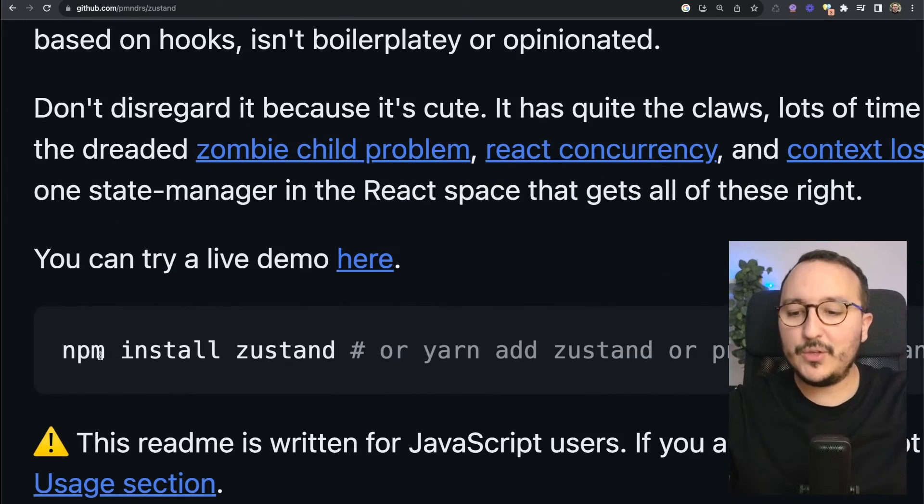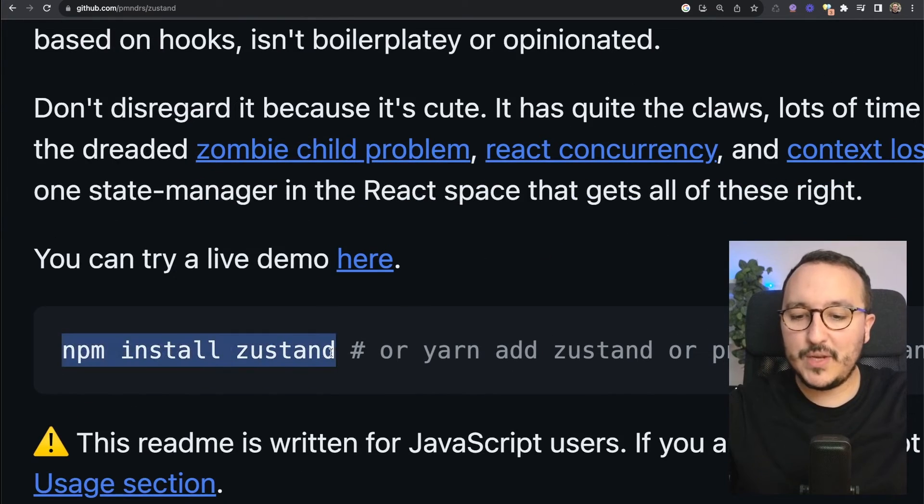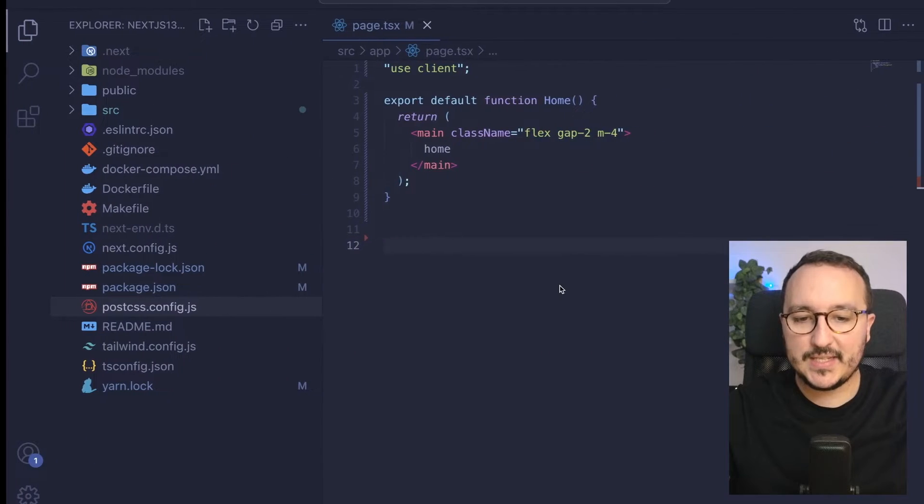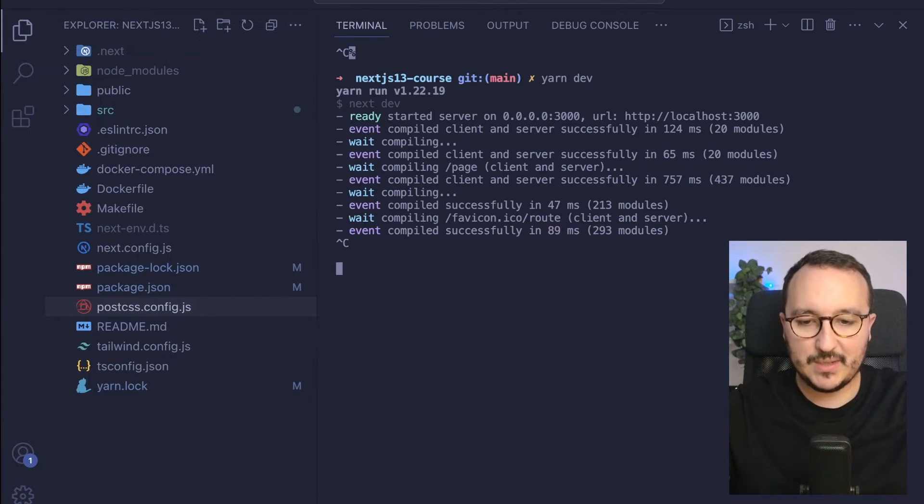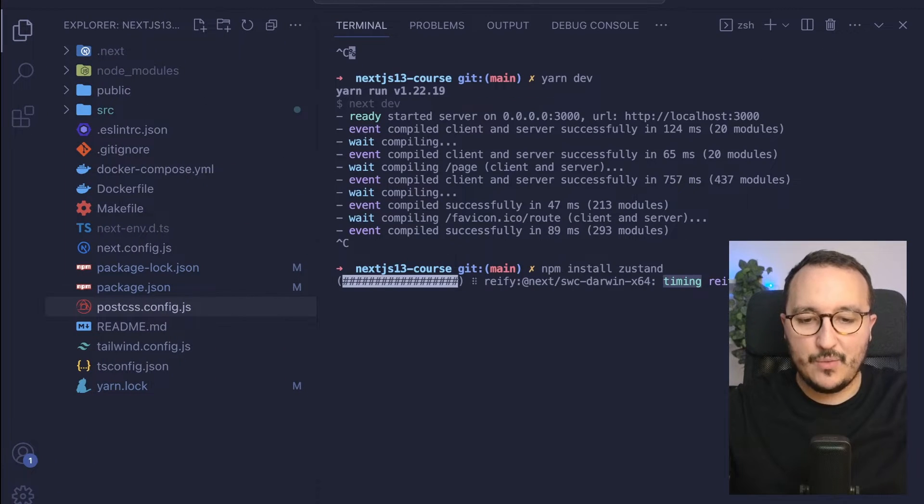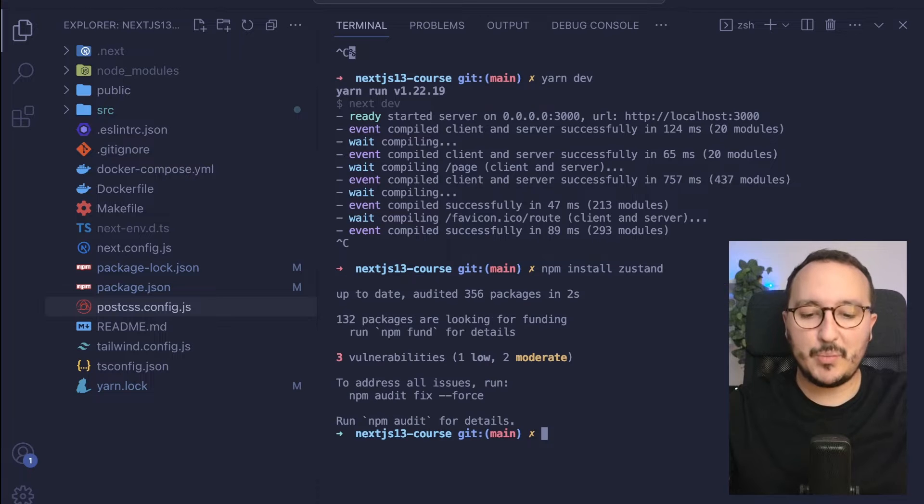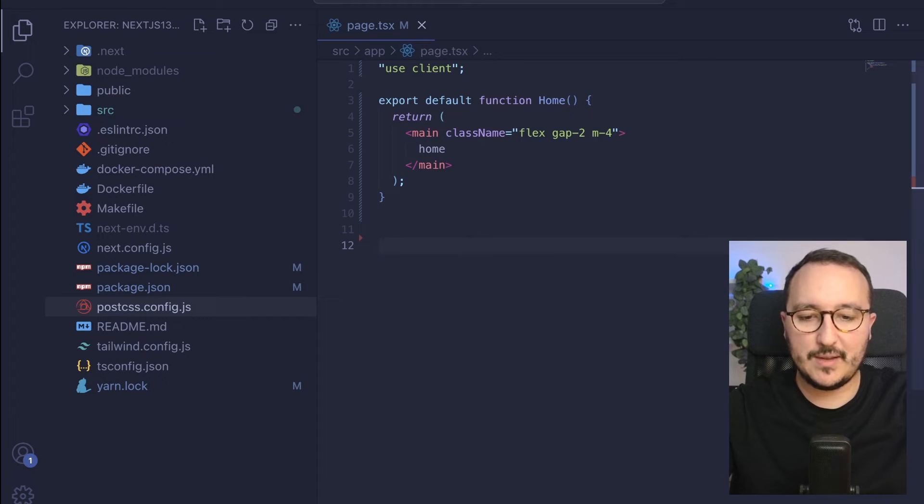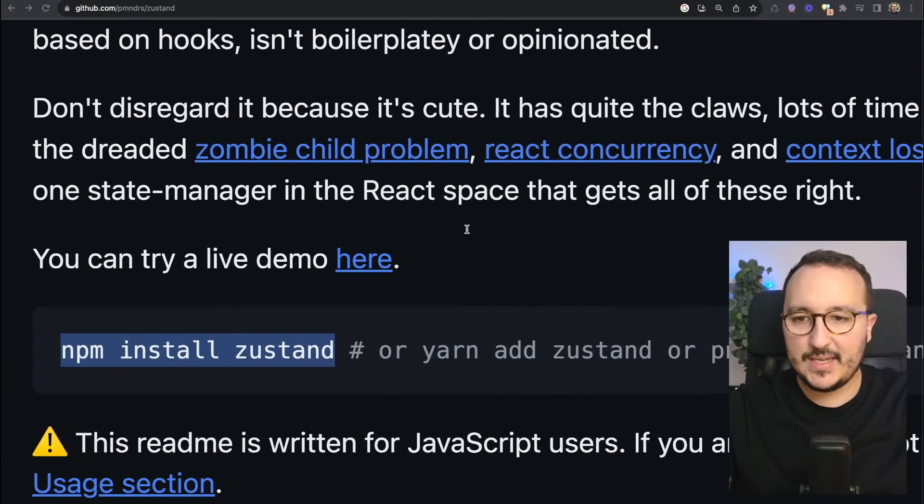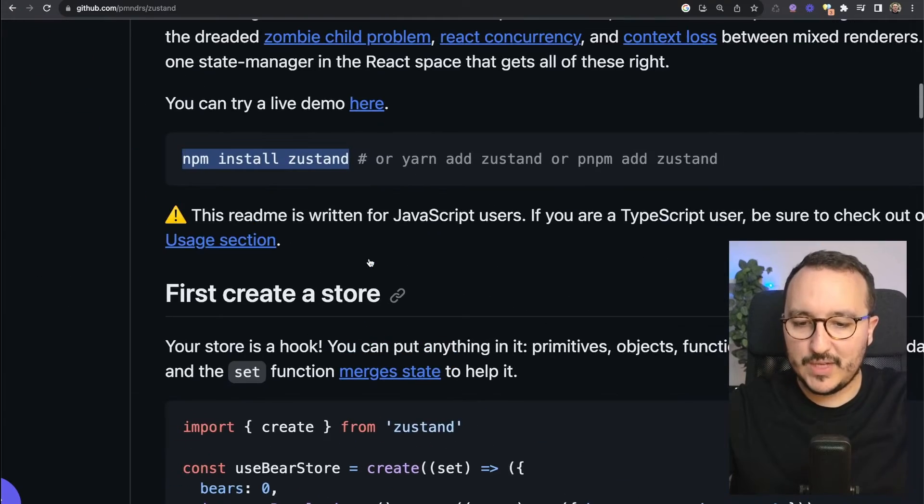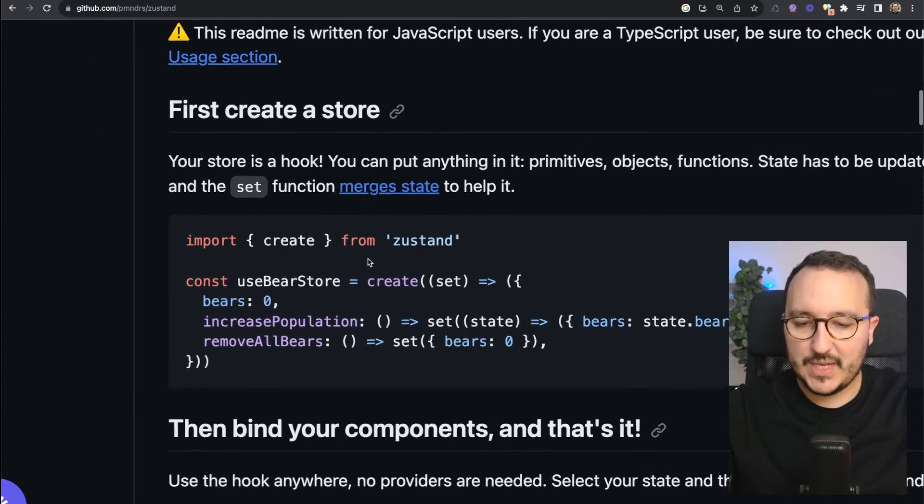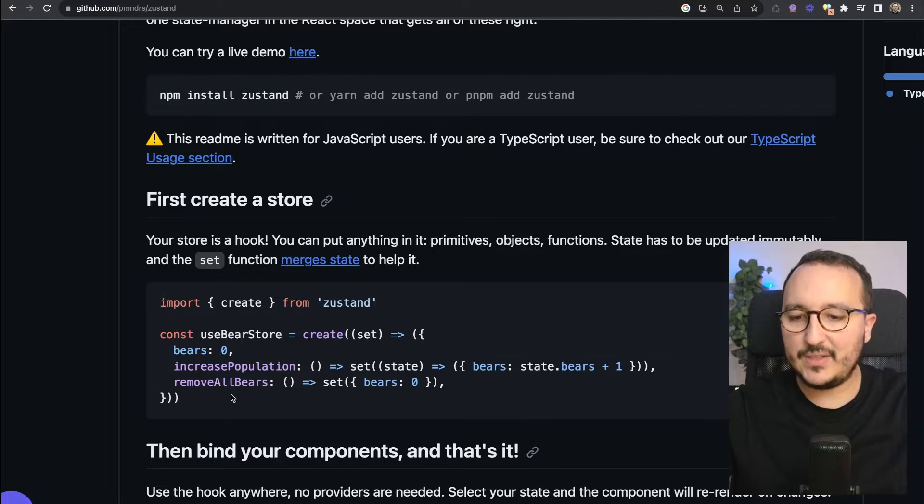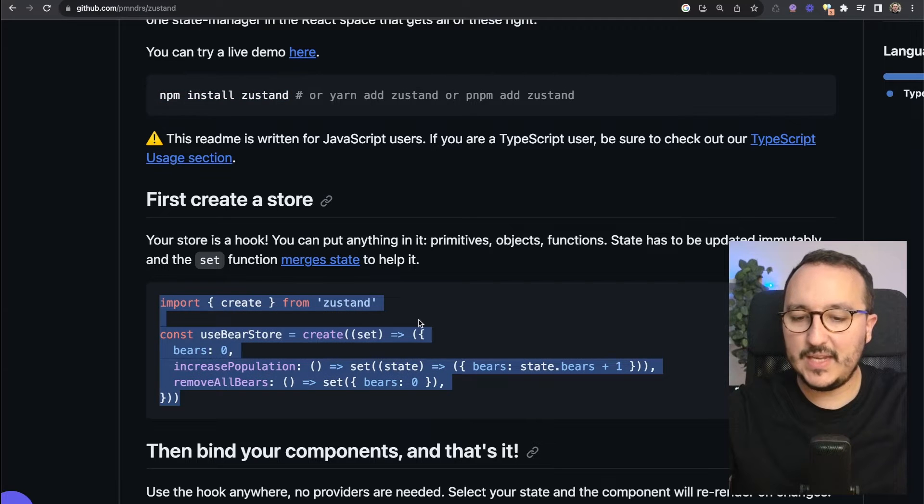So what we're going to do is install Zustand inside our Next.js application. And once it's done, we are going to set up our store. So I'm going to launch my application again, and then it's done. And if I go down a little bit, we can see that down there, we've got a store that is created.